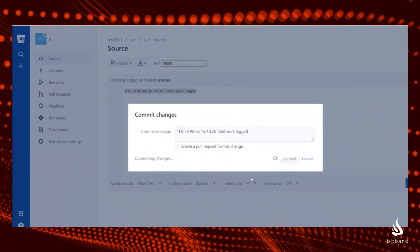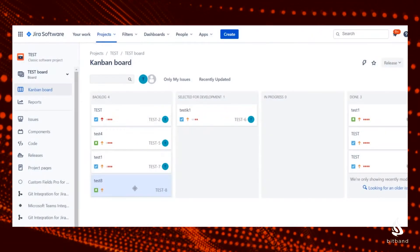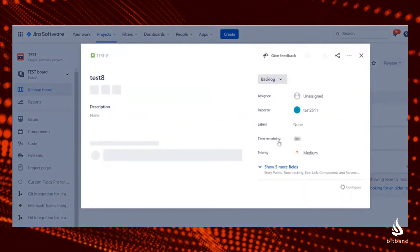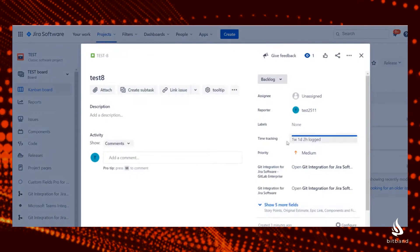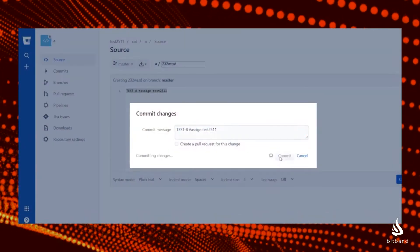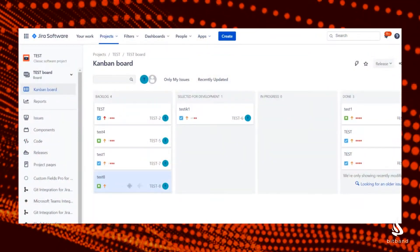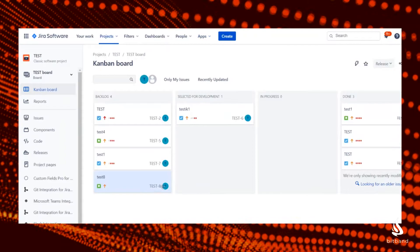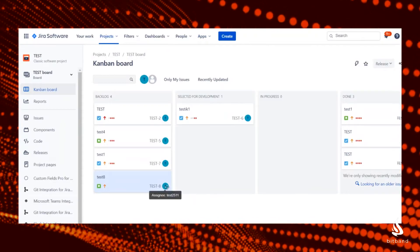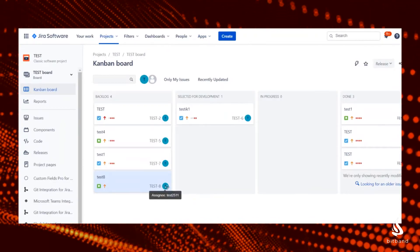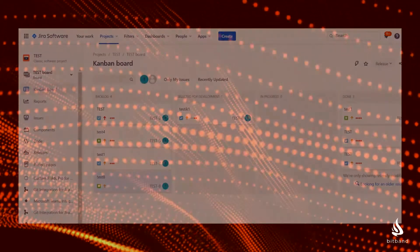Also, in Git commit comments, your developers can log time, assign an issue, and transition any issue into a different workflow state.